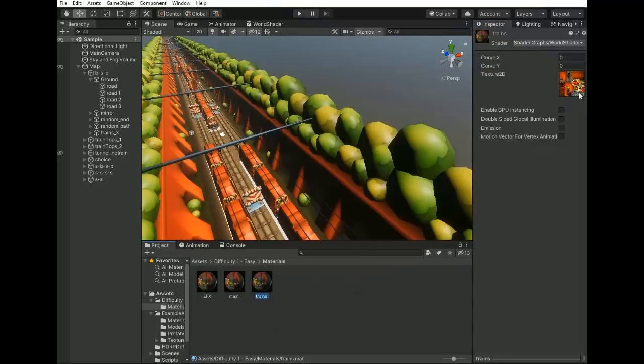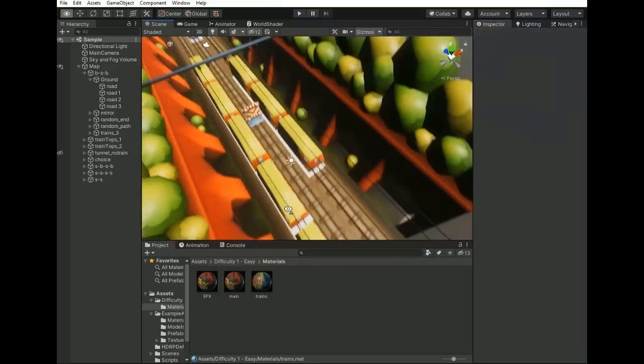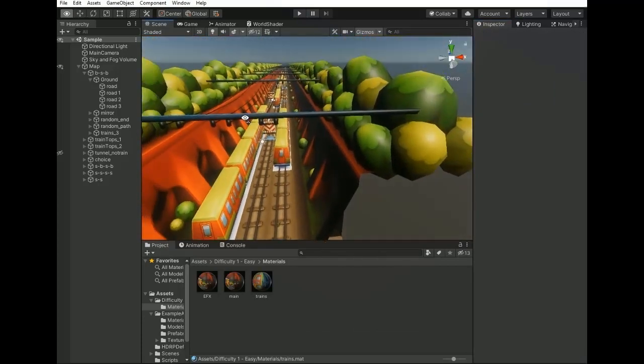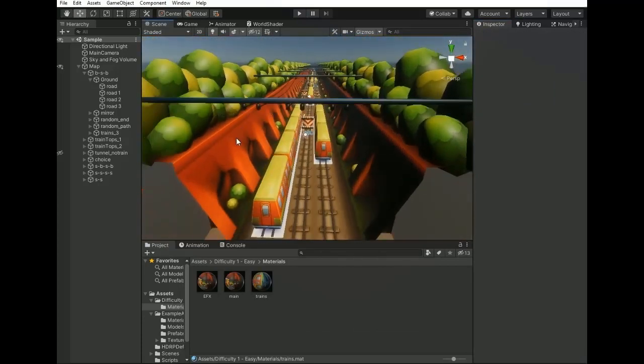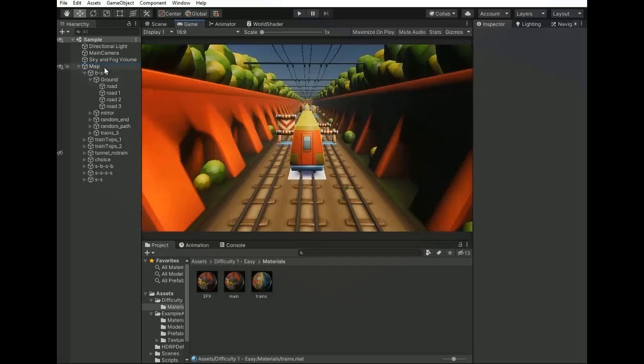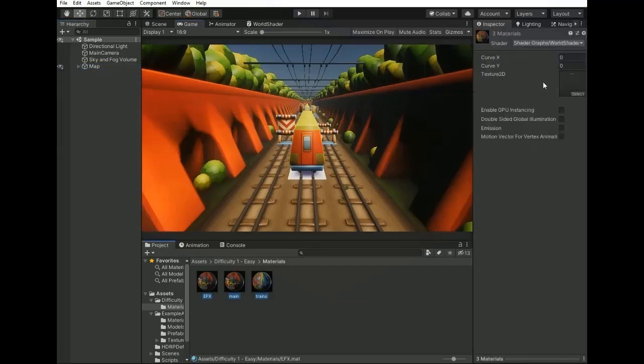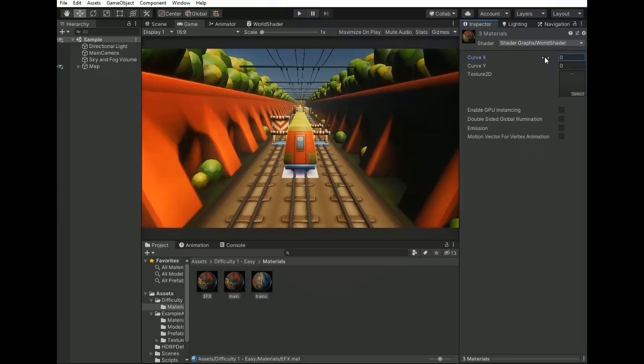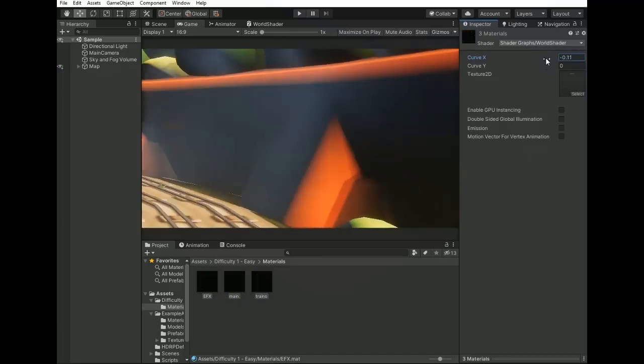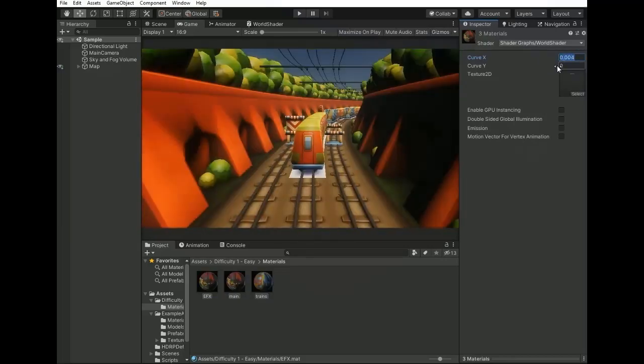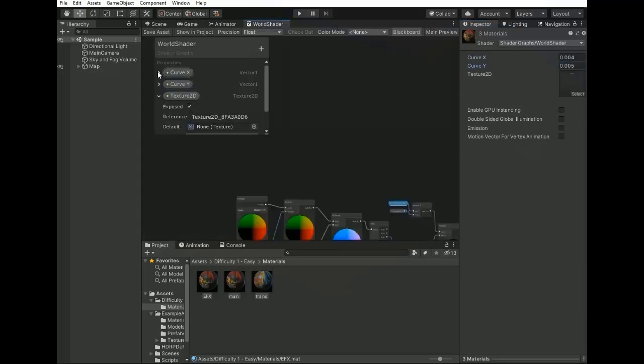Now there is no bend in the scene because we haven't set the value of materials. So select all materials and change their curve value. I'm changing the X curve value, but there's a problem - changing a little value we face with a big bend.